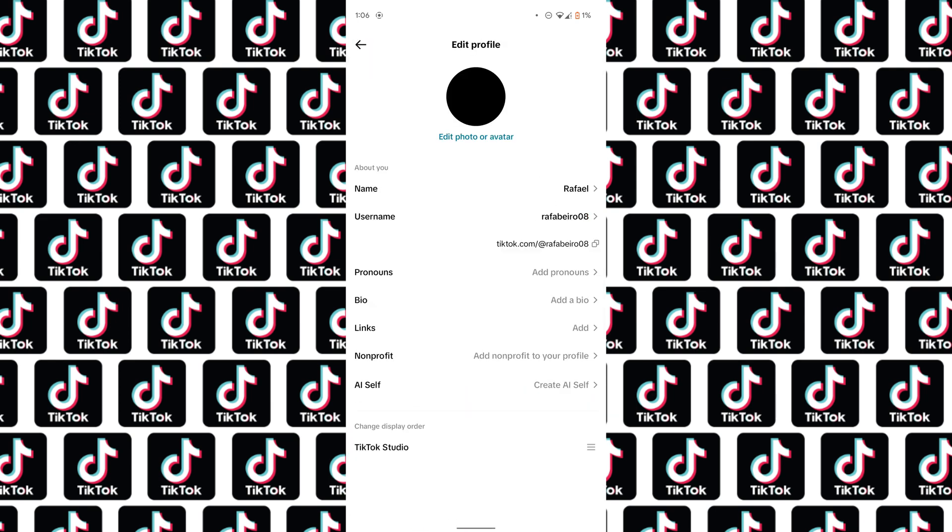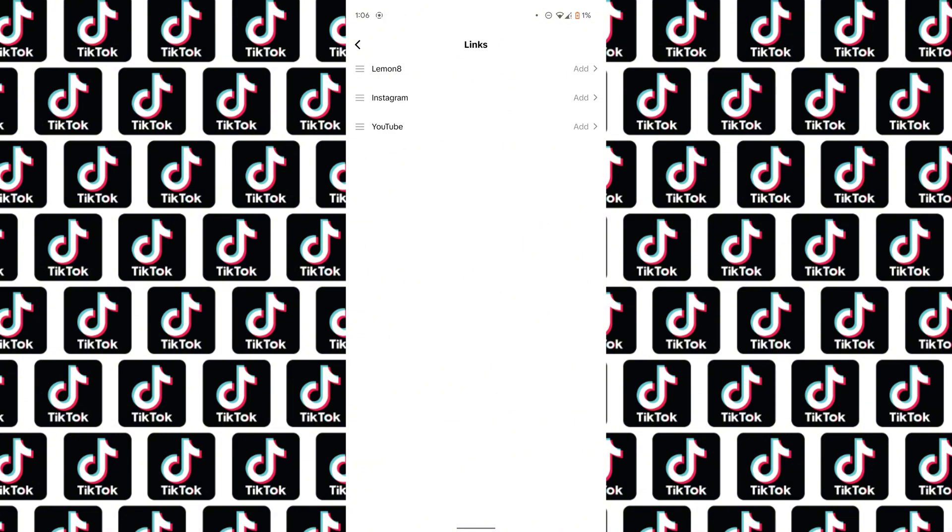Then from there, under Bio, you should see a Link button. And you can press on that to add links.